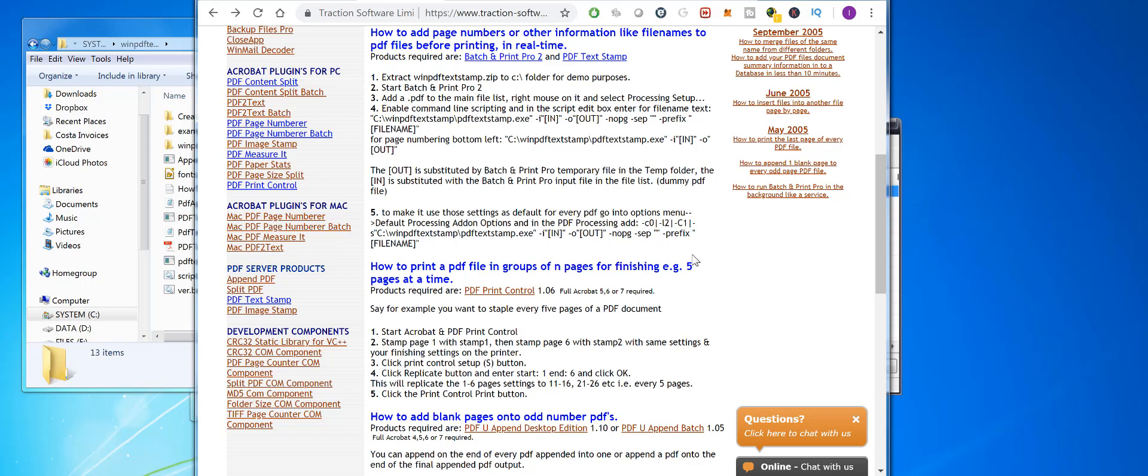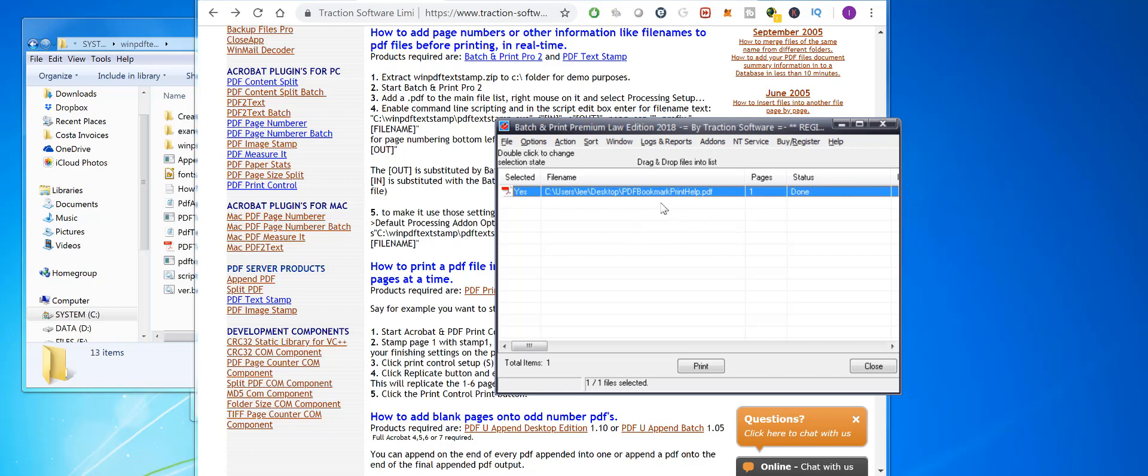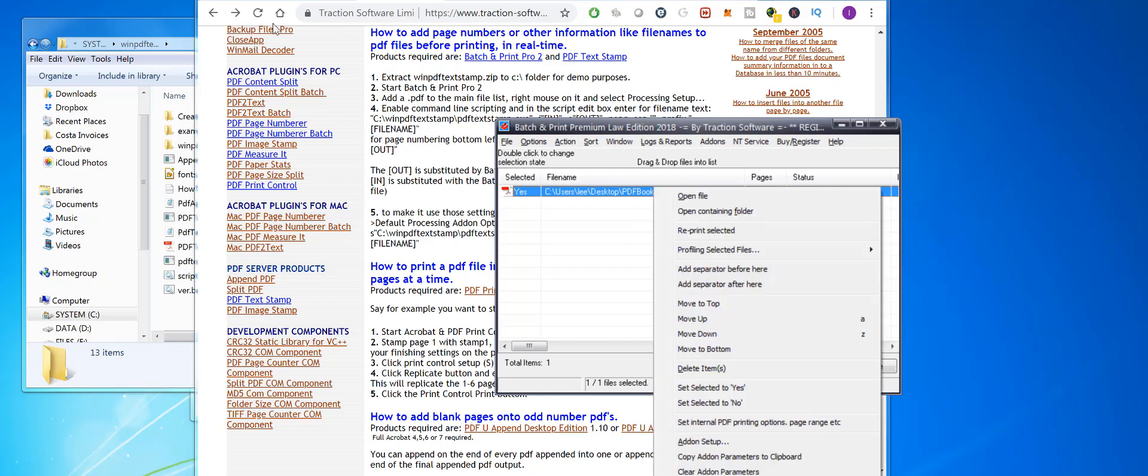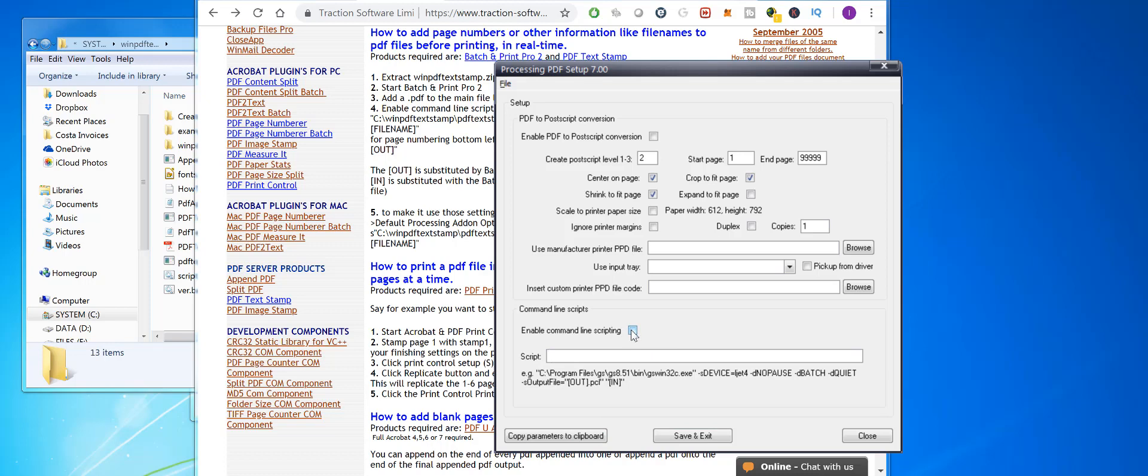To do this, first open Batch Print Premium Law Edition and add a PDF file. Right-click on it, click Processing Setup. What you do is enable command line scripting.